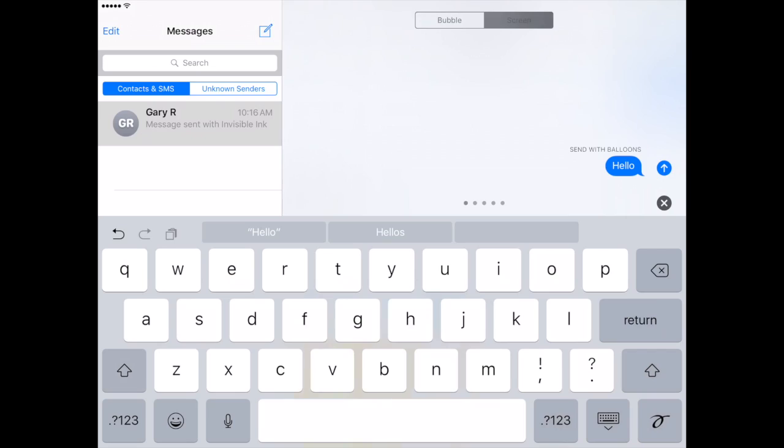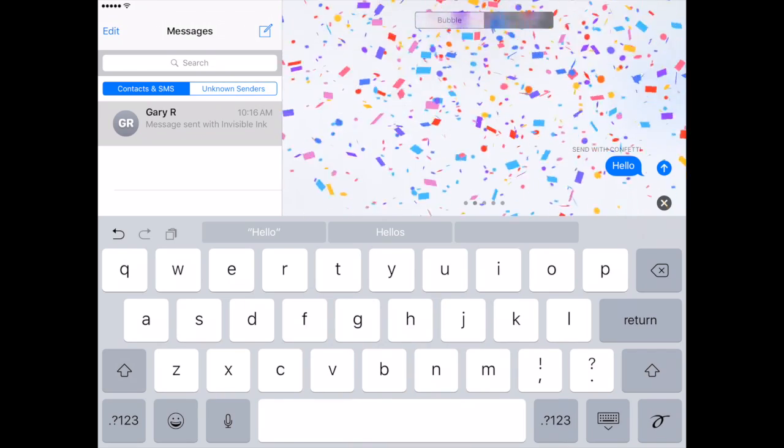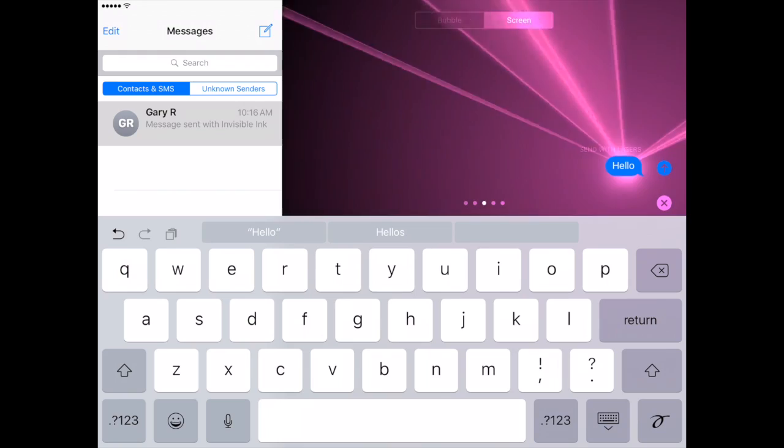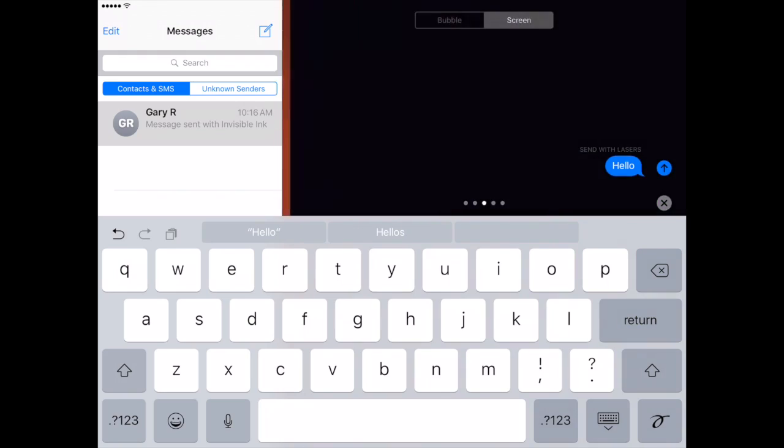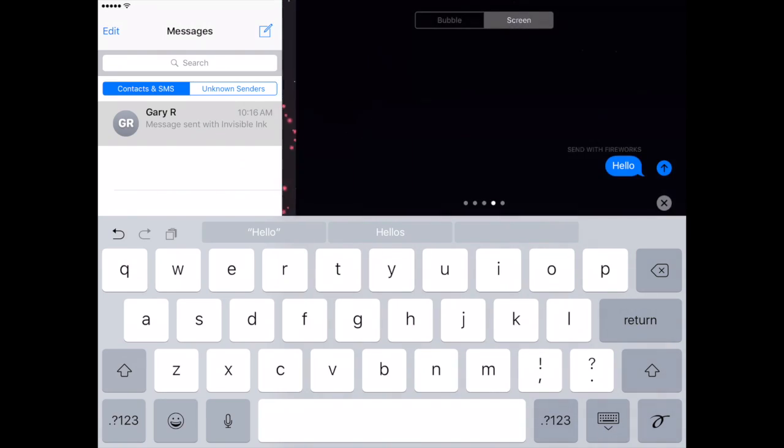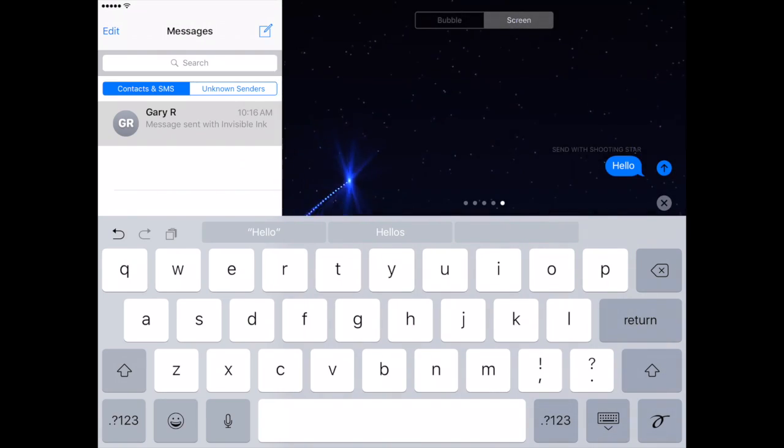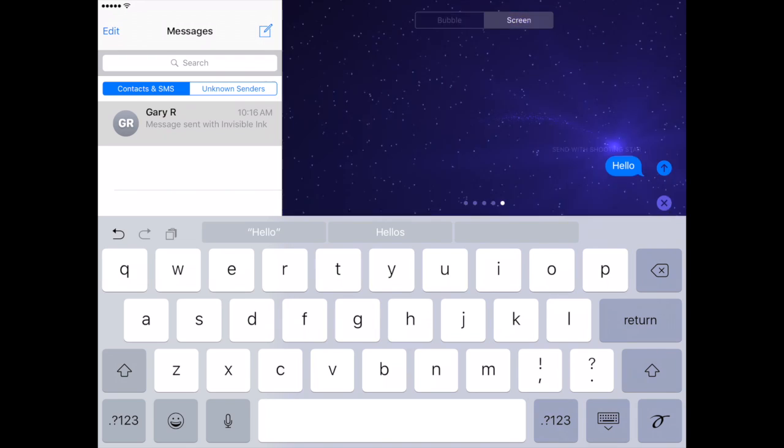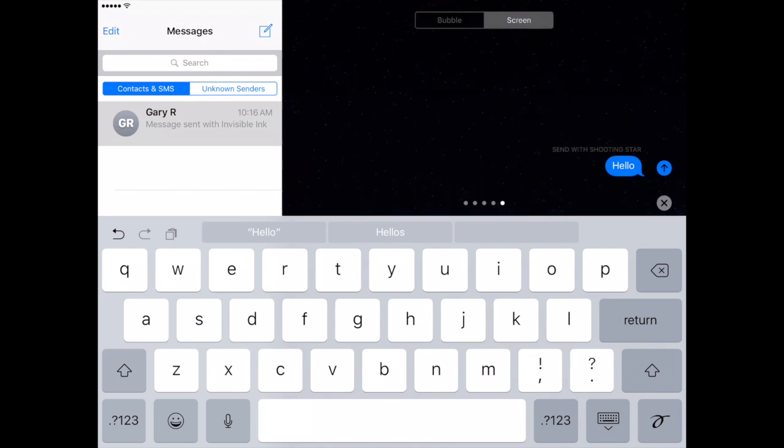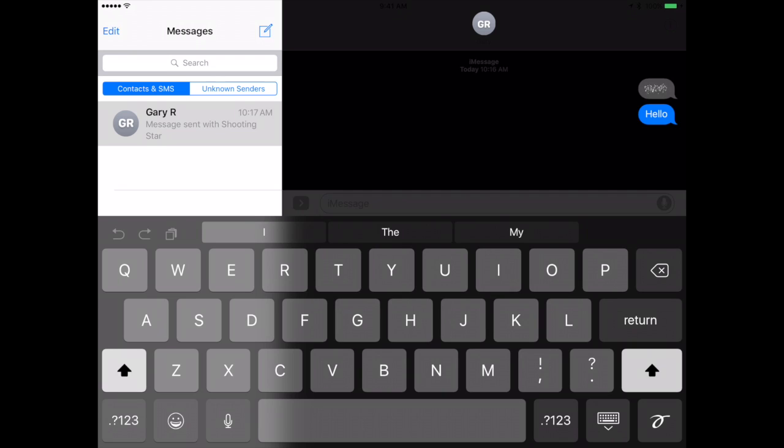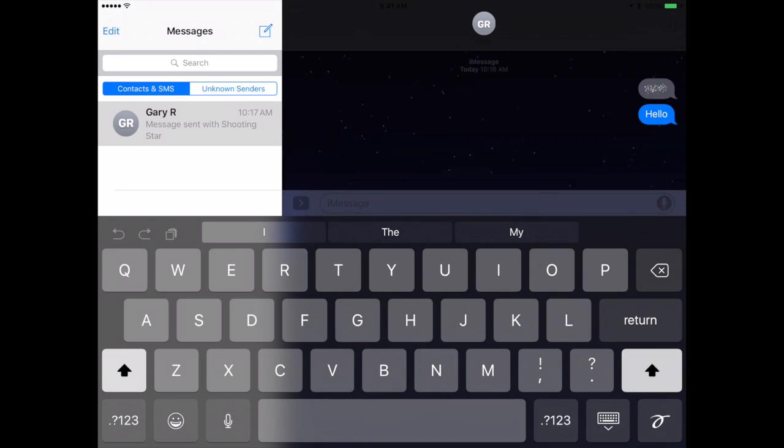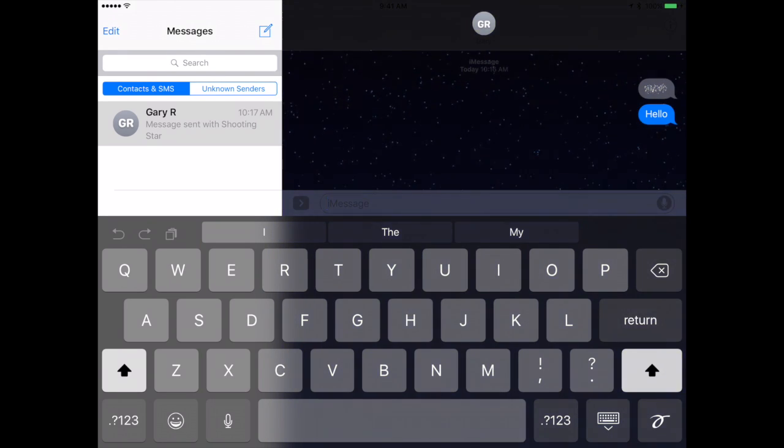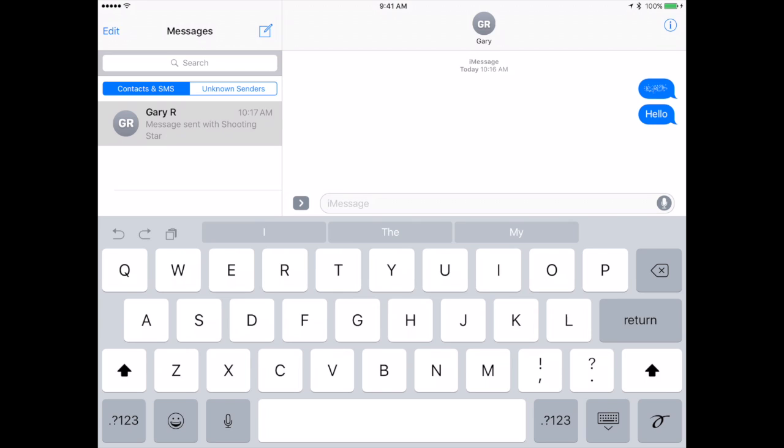So I can swipe right to left to go to the second dot and see confetti, lasers, fireworks, or the last dot is this shooting star animation. I can send that one there and then the person receiving it will get the full screen animation at the time they receive the message. Then the message itself will just be a normal message after that.